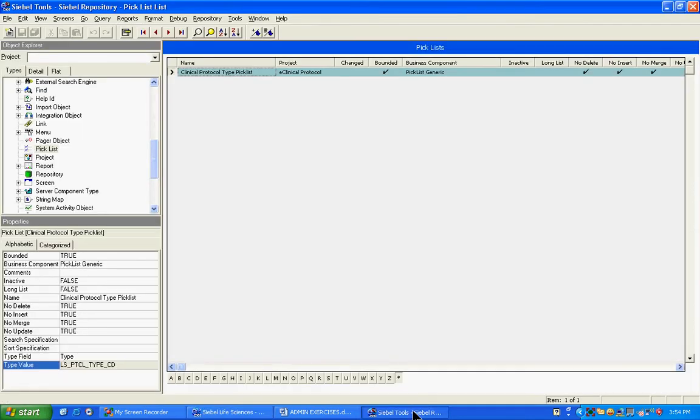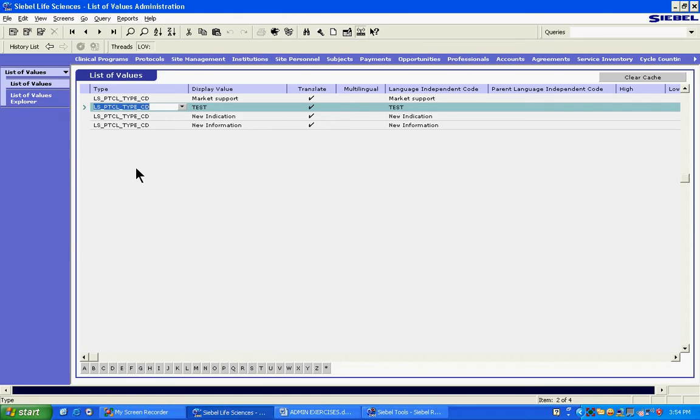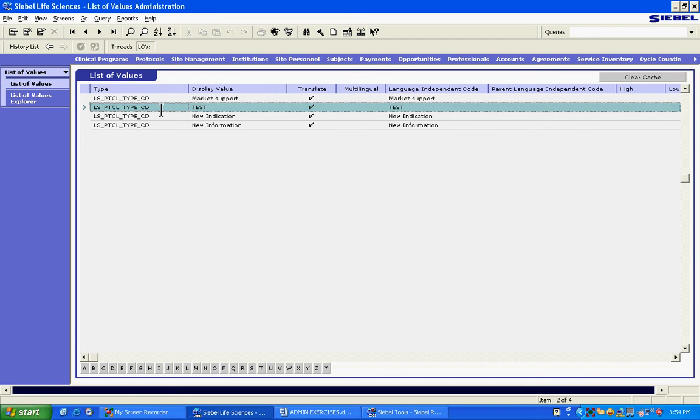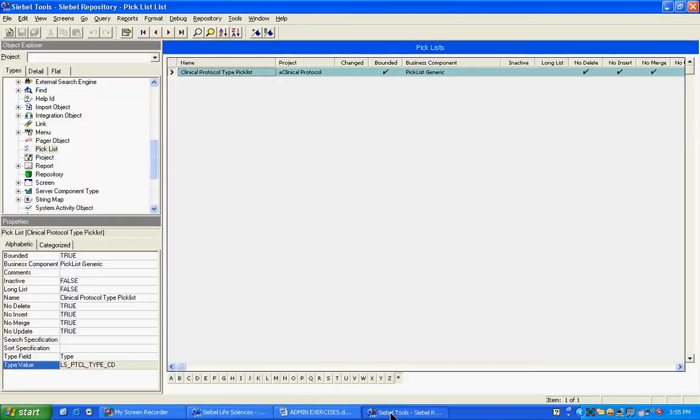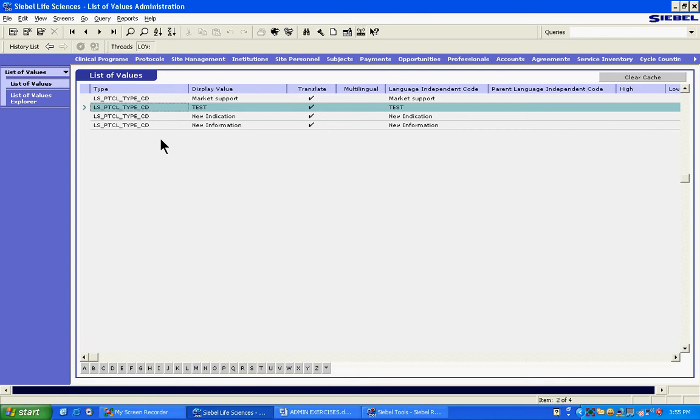Then I come to the object explorer, go to the pick list object type, make a search, paste it there, and then find that pick list. Once I go to the pick list, you see that the type value is here: LSPTCL type code. This is exactly the type that we had. So this is the sure way of finding, but it's a long way. And there's a little bit of problem. If you don't have the access to the tools, then how will you find it? So it's better to just know this common sense and fast method of working. It is a foolproof method, it works every time. The only thing is you will get one or two options and you have to think which one is the right one.